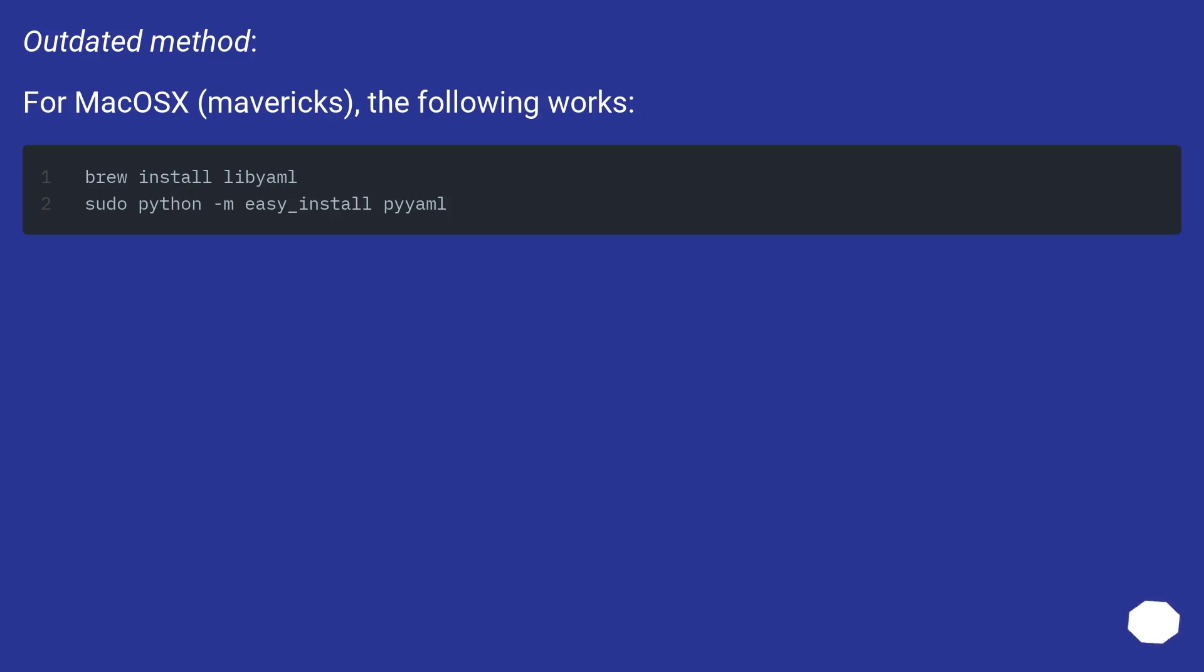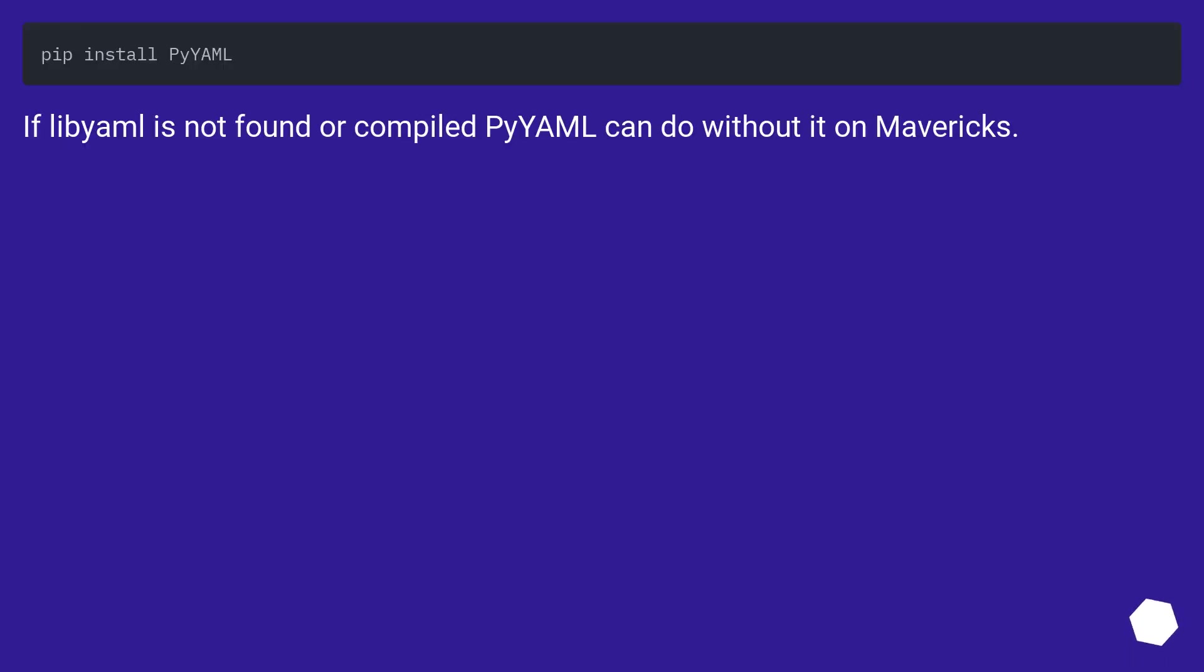Outdated method for macOS Mavericks: the following works. If libyaml is not found or compiled PyYAML can do without it on Mavericks.